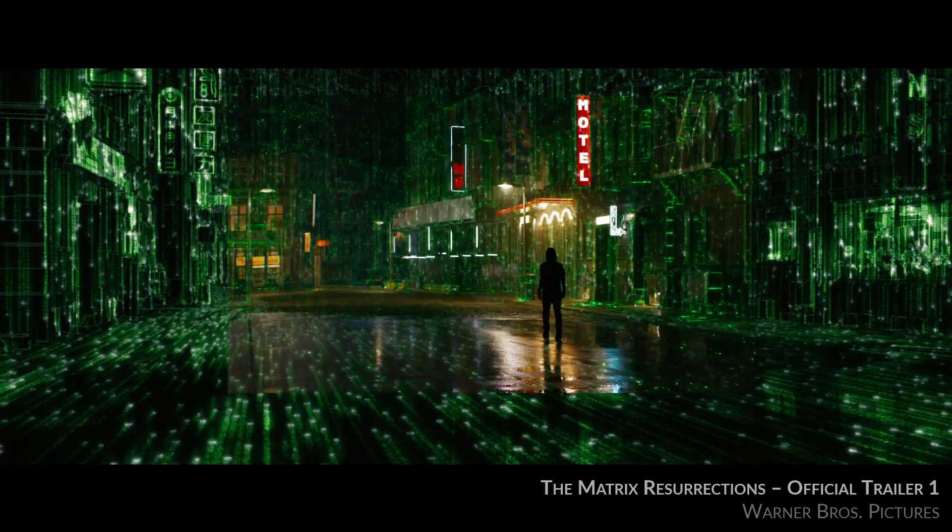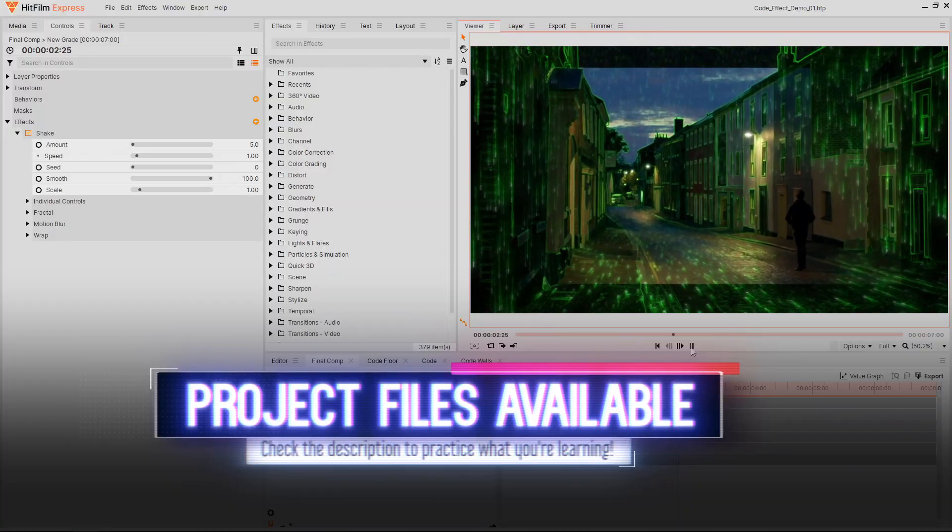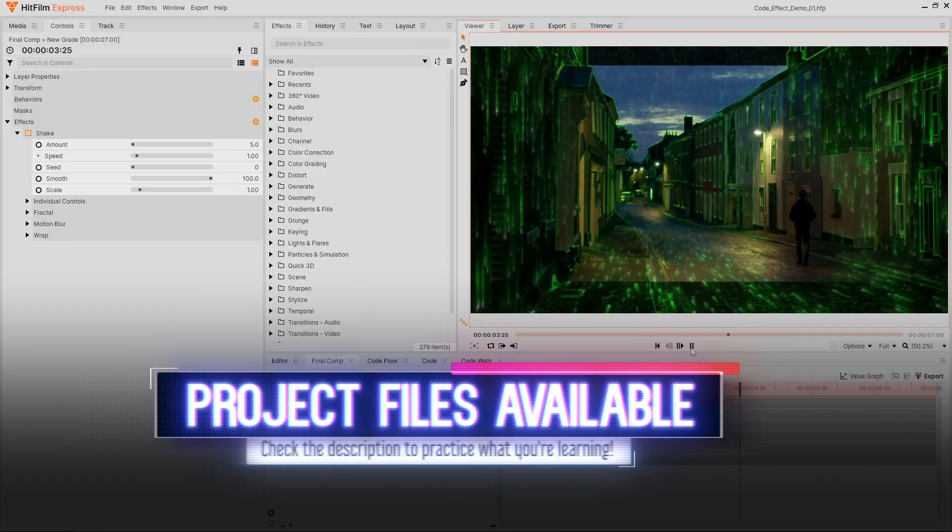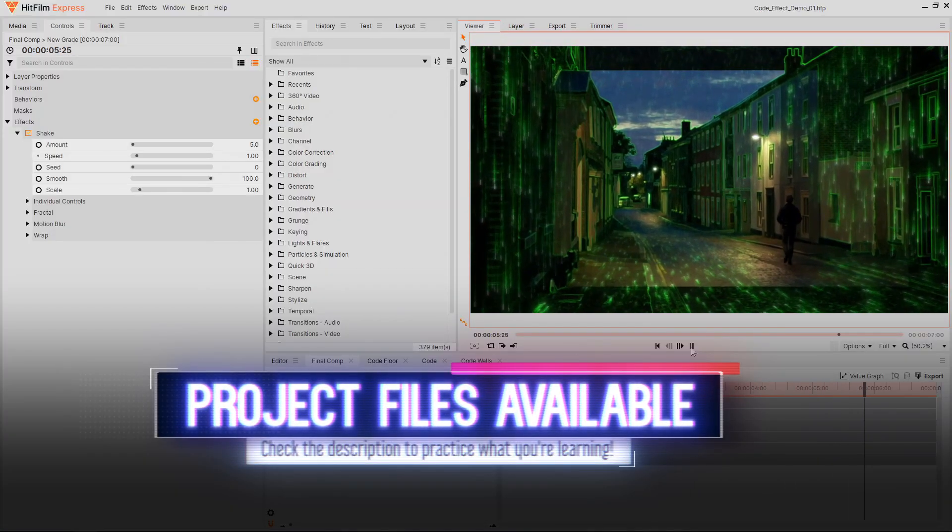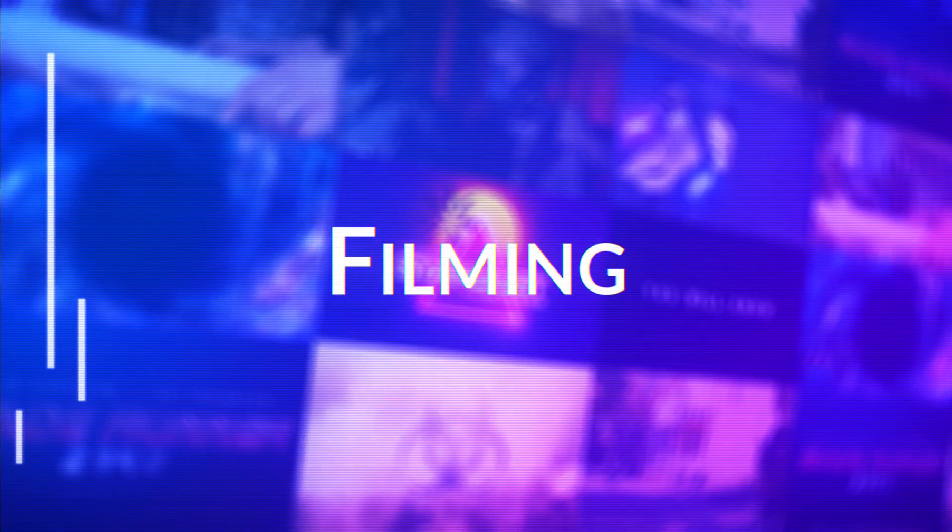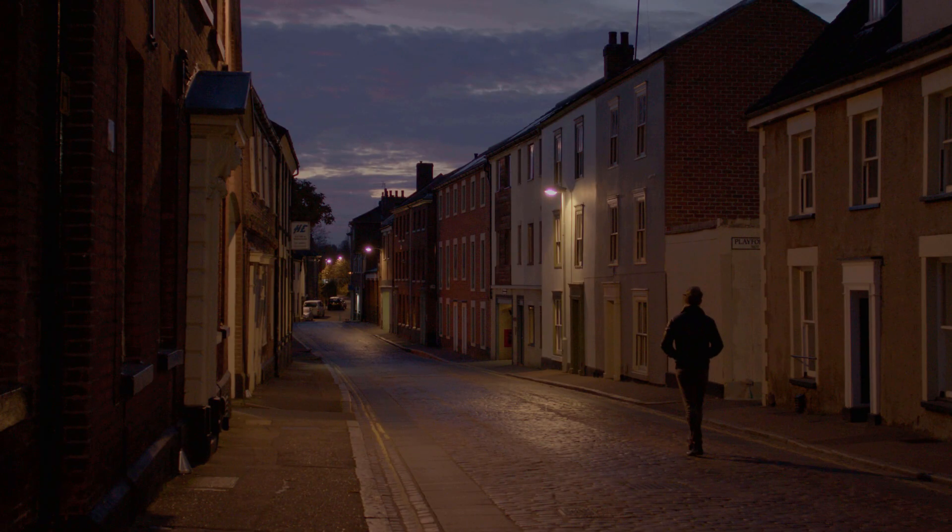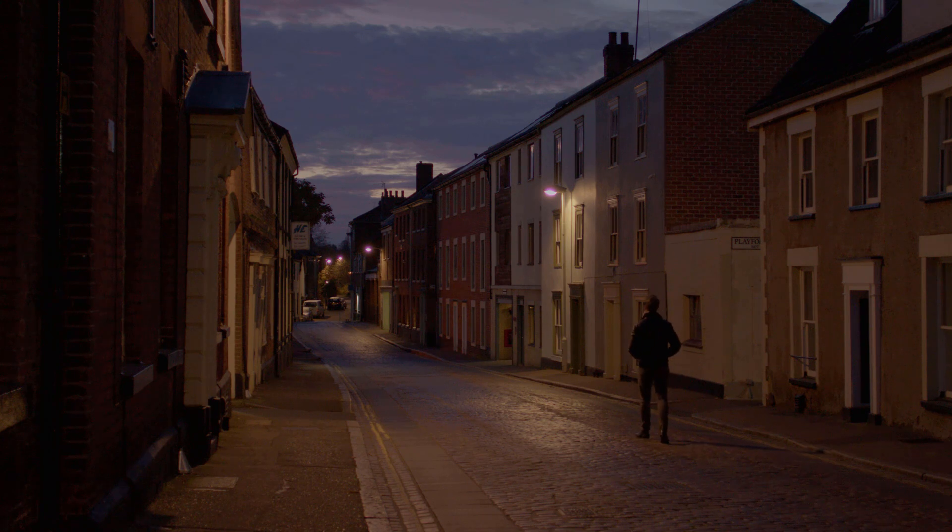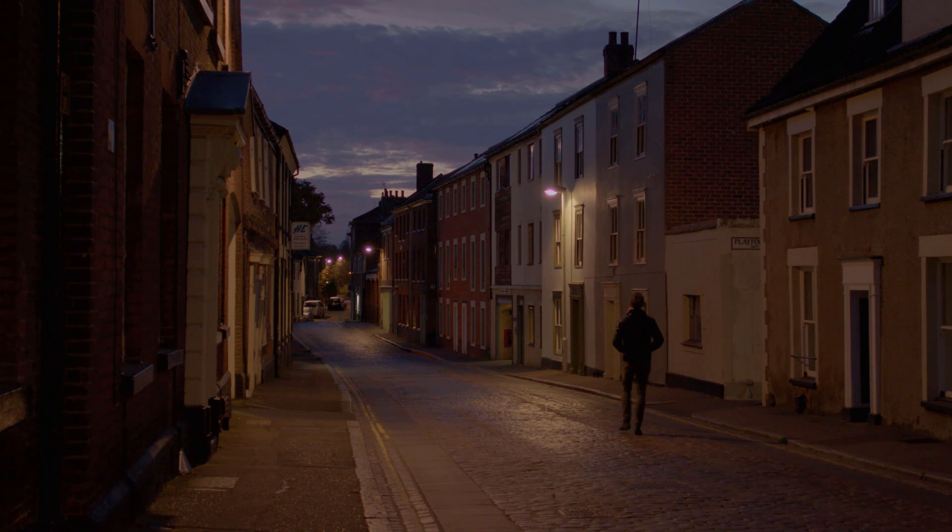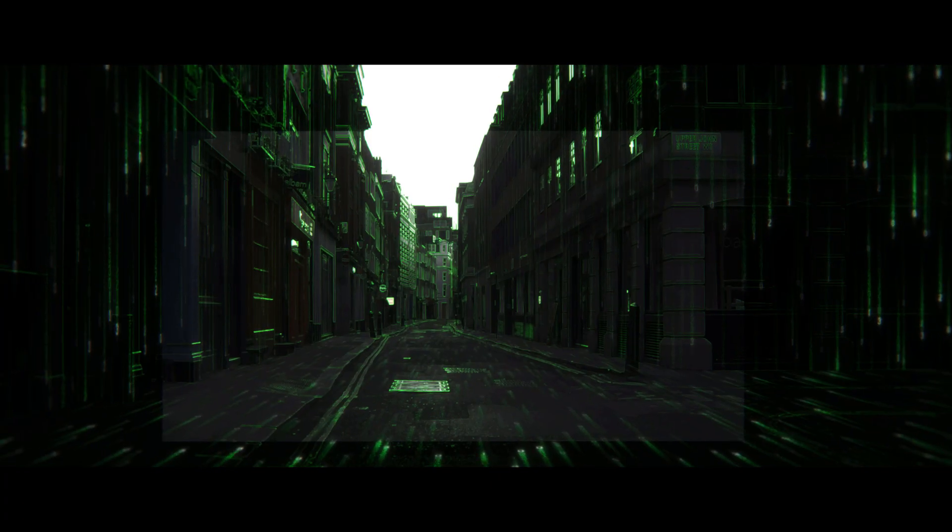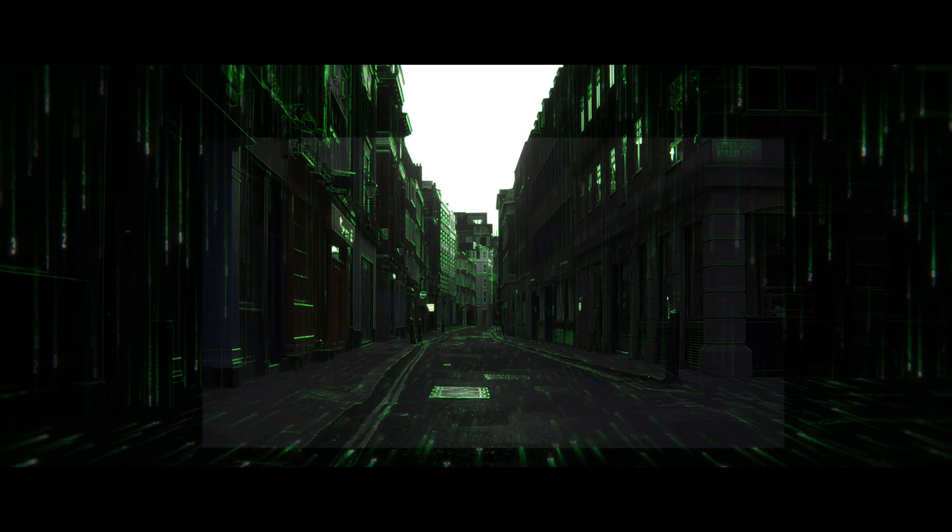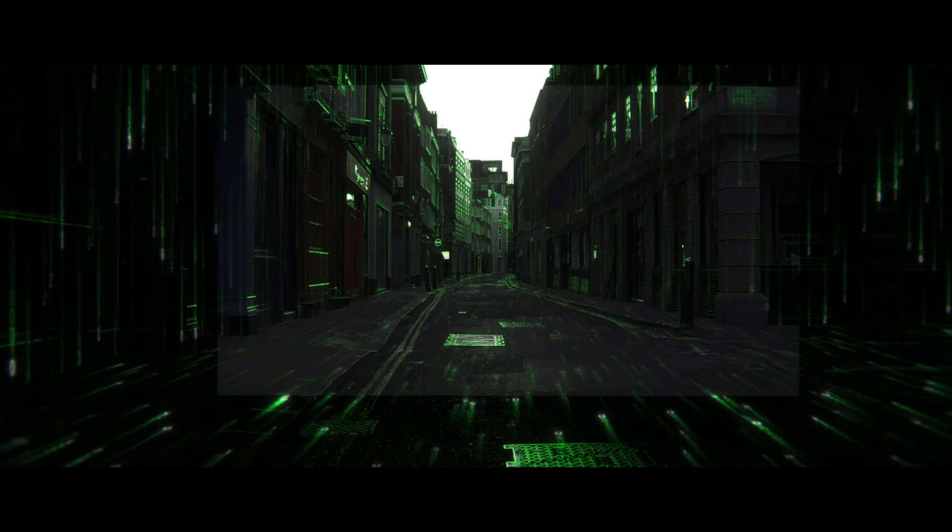The project files for this effect are linked in the video description, so feel free to download them and follow along. This video footage was filmed outside at night to match the shot in the Matrix trailer.